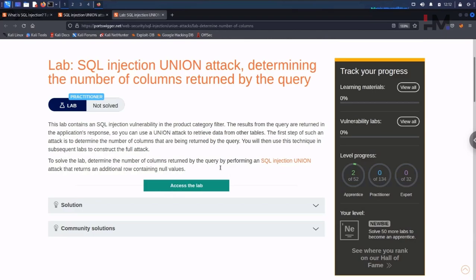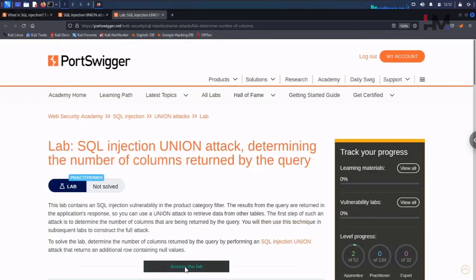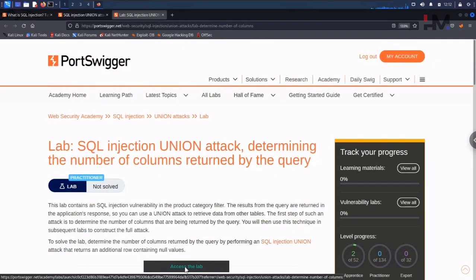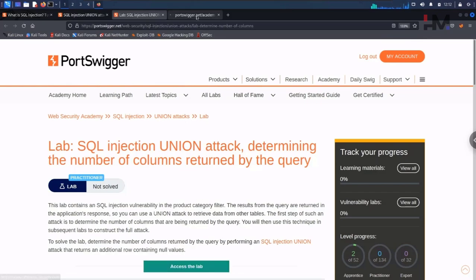For this particular attack we don't need Burp Suite - everything we do is in the URL. The payloads we add are all done from the URL. Let me open it in a new tab.